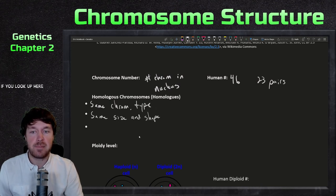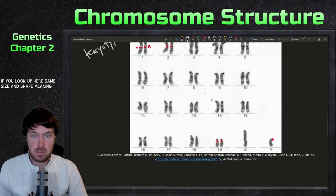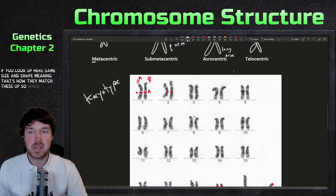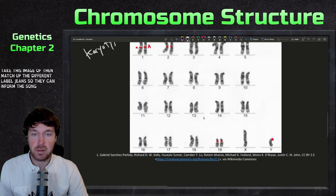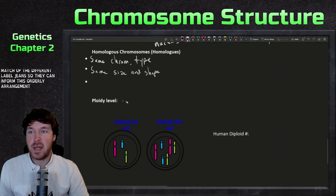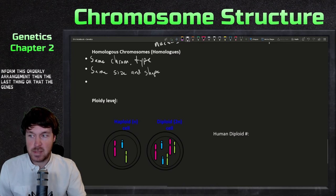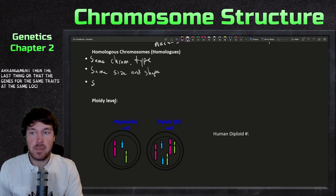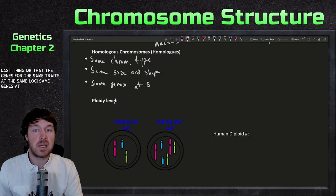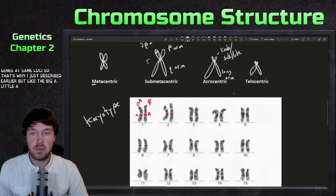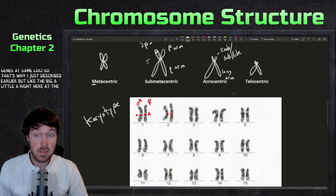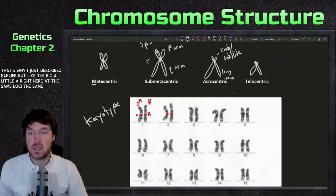The chromosomes in a karyotype are matched up by size and shape, and by the location of labeled genes, to form an orderly arrangement. Homologous chromosomes carry genes for the same traits at the same loci — for example, a big A and a little a at the same location on each homolog.